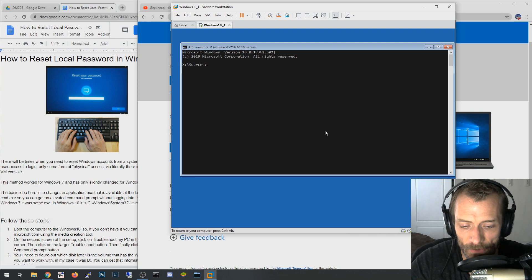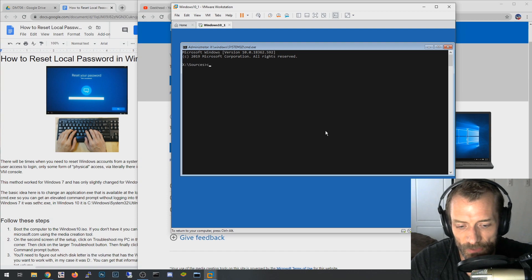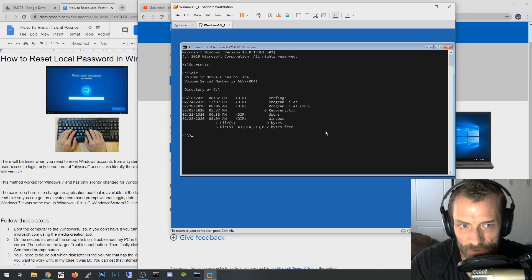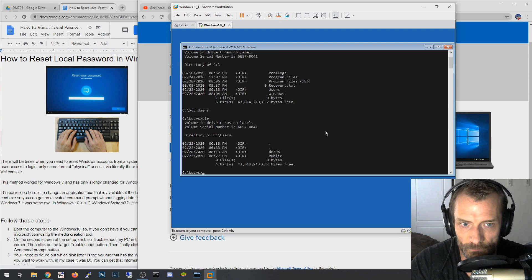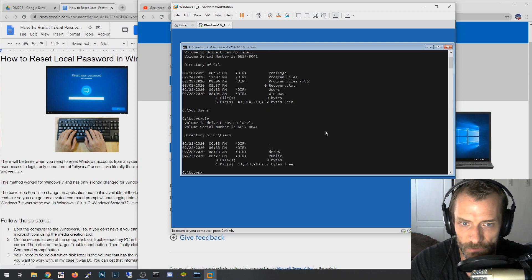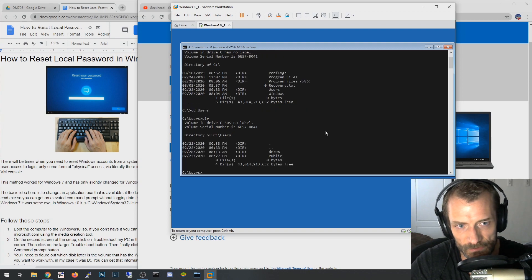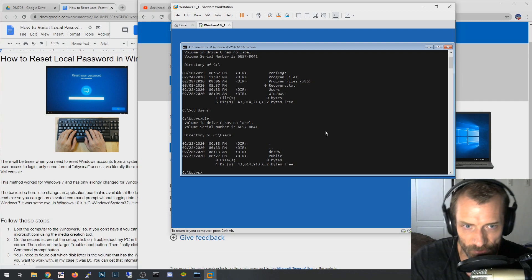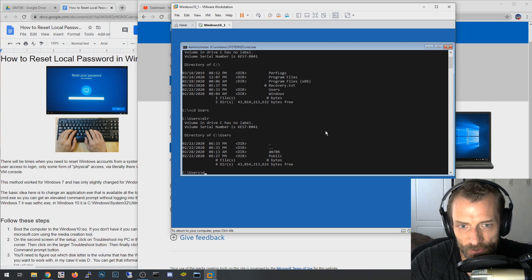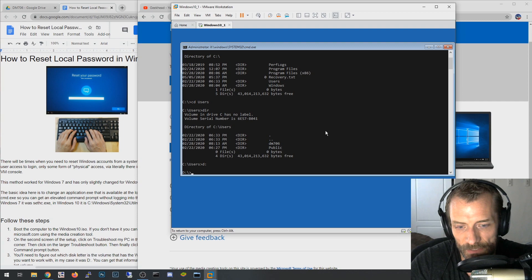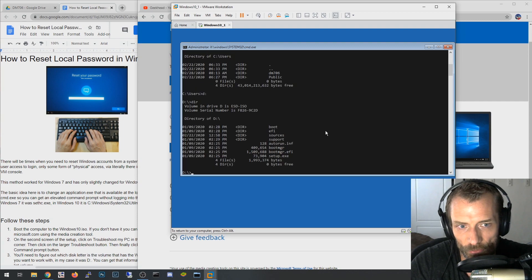So what I'm going to do though is it's likely it's just going to be C drive, and this will be your particular instance of Windows that you want to reset the password on. In this case it is. You can see my user right there, DM706. But if you didn't, if it wasn't C and it was a different drive like D, I mean I guess you can kind of go through these and iterate through the drives and find which one looks right.